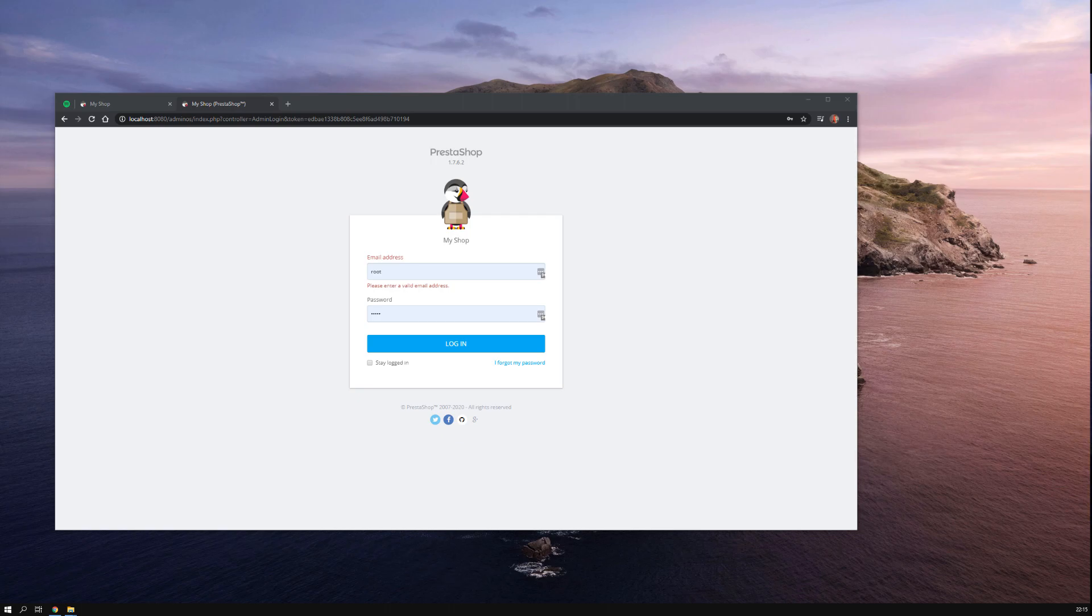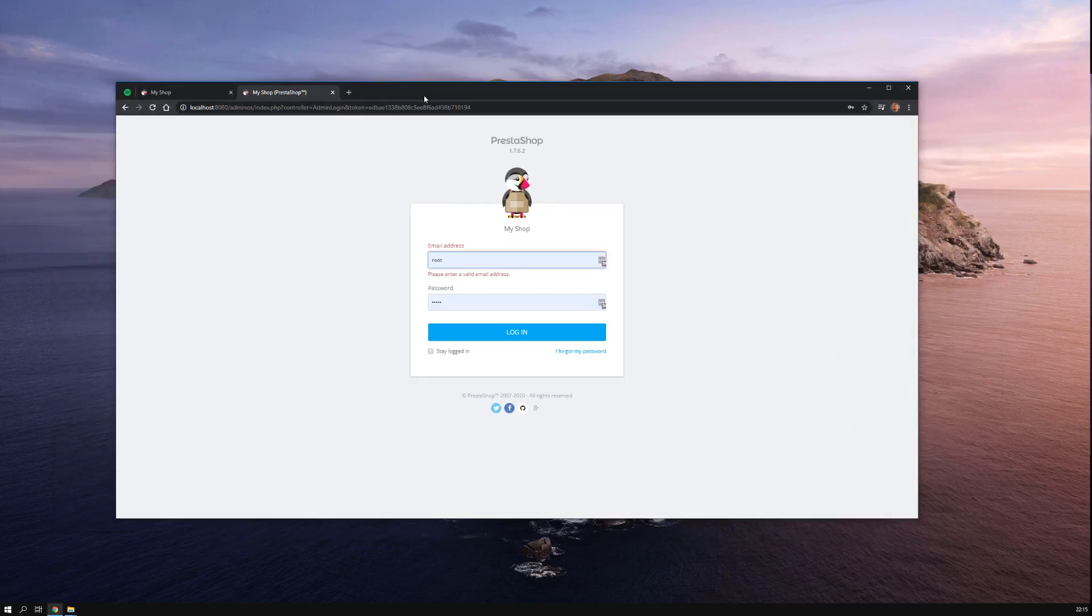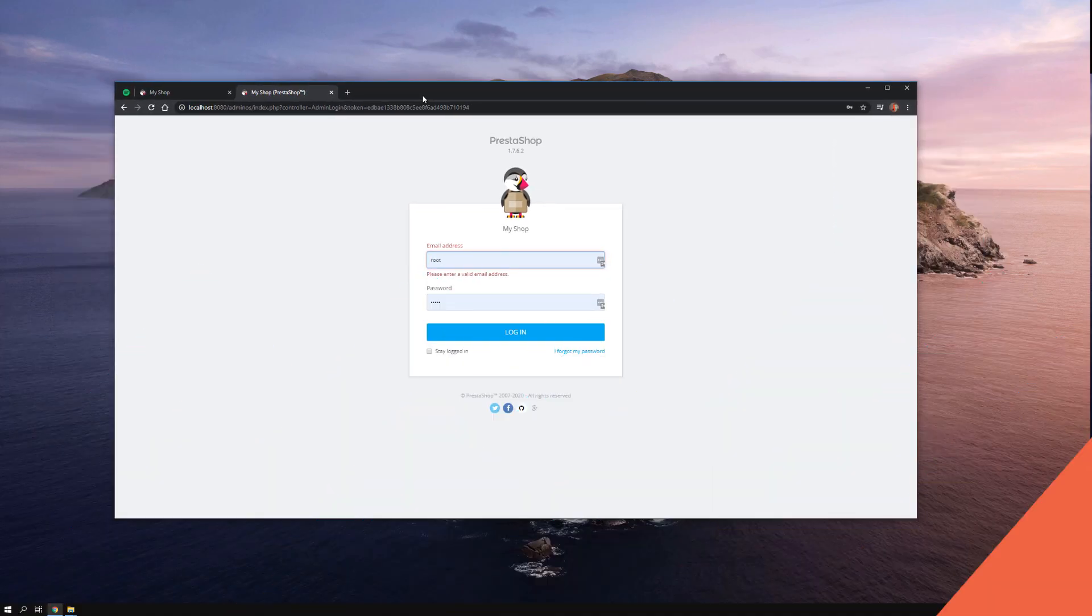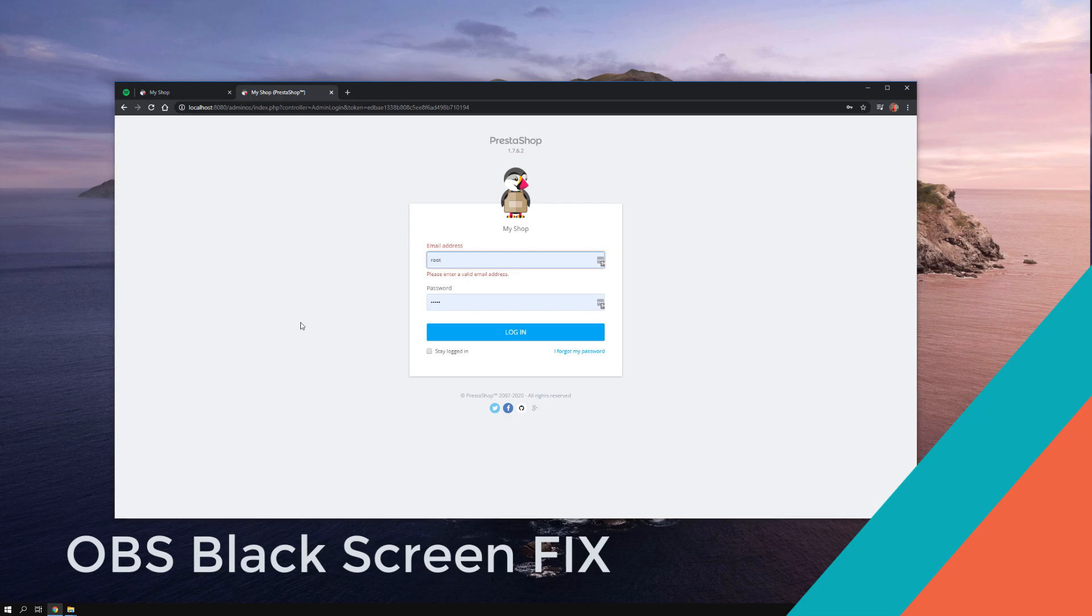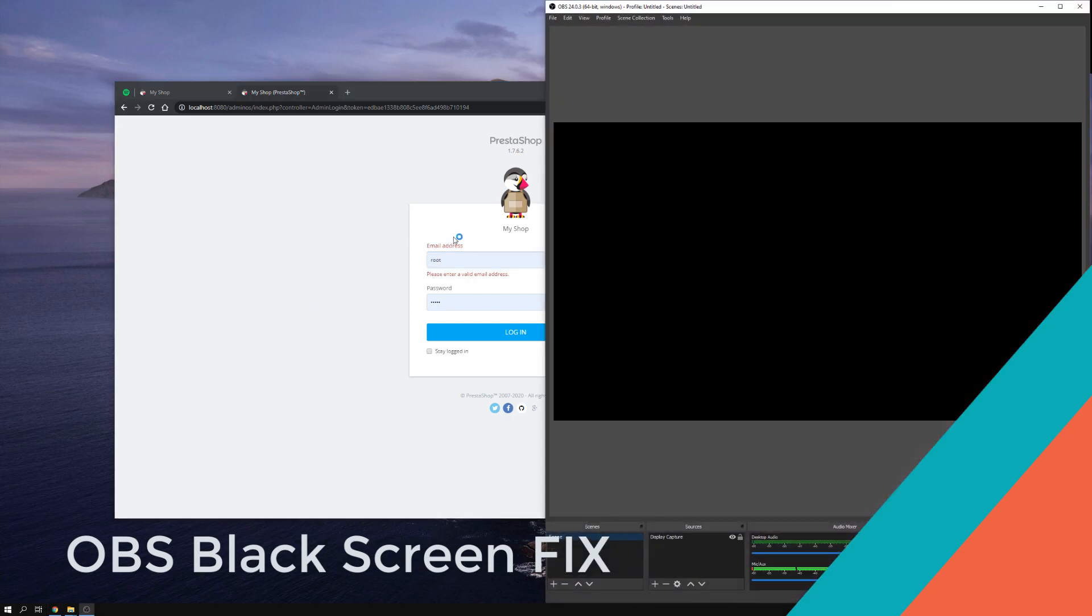Oh hello there and welcome back to this video. So this is not actually about PrestaShop or whatsoever, but it's on the same topic. Normally I'm using OBS to do my recordings.